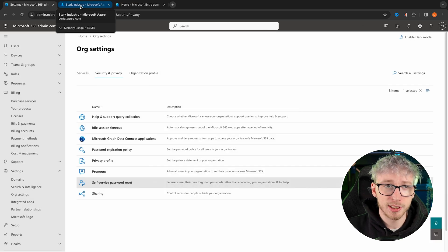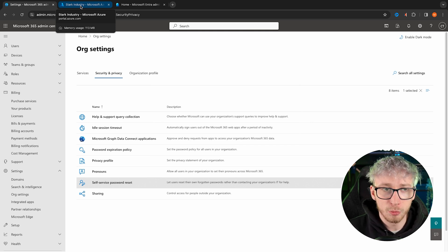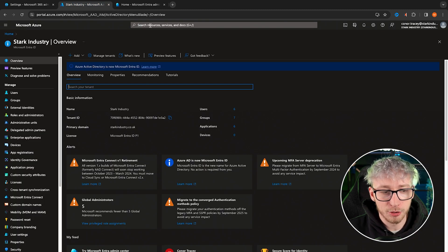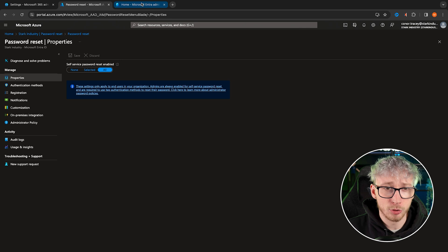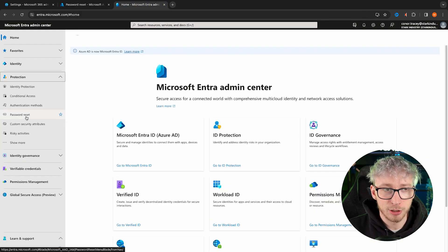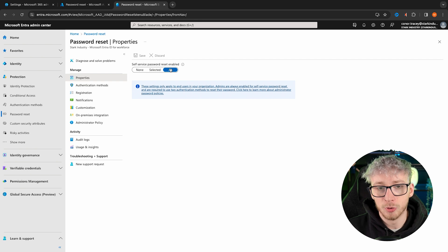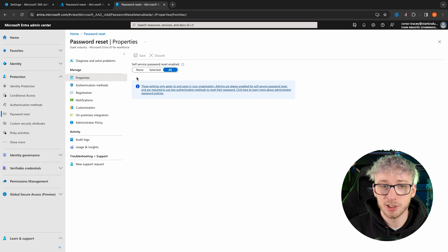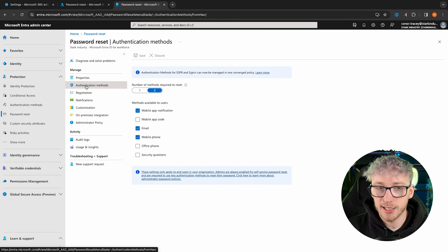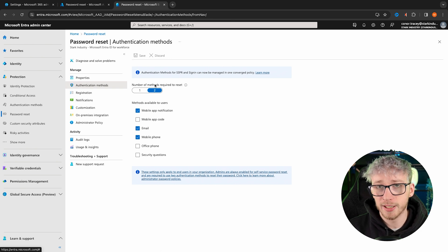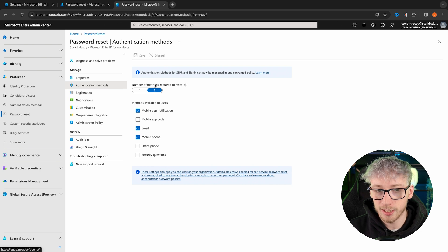The next thing is self-service password reset. It's very easy to set up and is a massive benefit for your users, as it means they can reset their own passwords using authentication methods that you approve of. Within the Entra portal, go into protection and you get the option for password reset. You can enable it for all users, or in a business environment with a couple of hundred users, you can roll it out to a select few at first. We've got it set so that if someone needs to reset their password, they'll need to approve it in two different forms of authentication — a mobile app and either email or mobile phone.